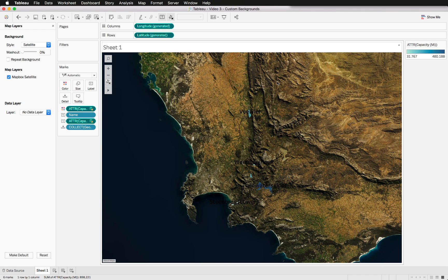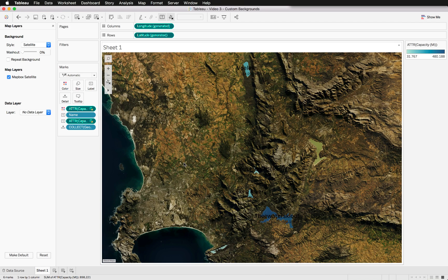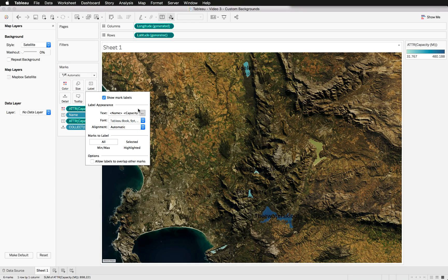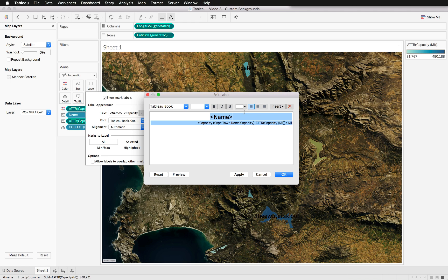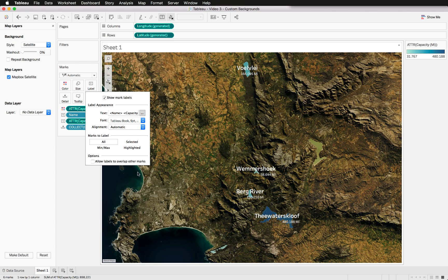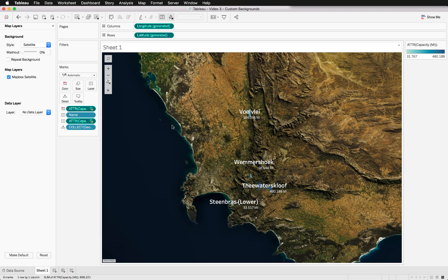And as soon as we've done that, you can see it automatically updates the map with the actual satellite imagery. You can see where there are mountains, you can see the color of the sea changing, and this is looking absolutely stunning I think.